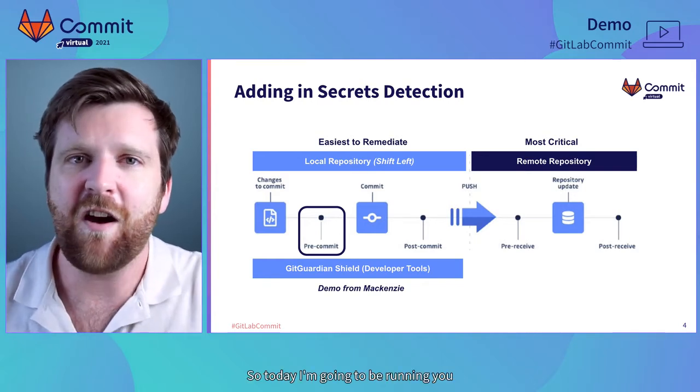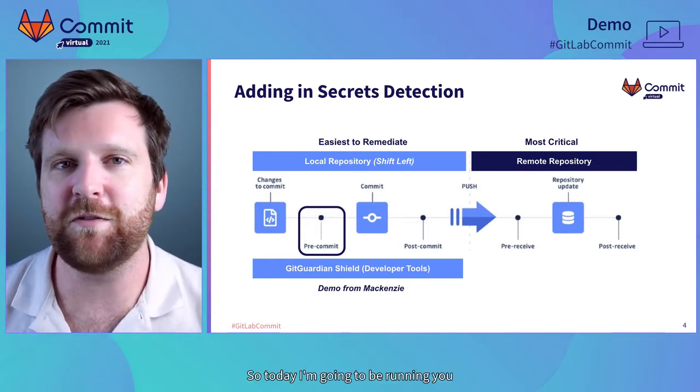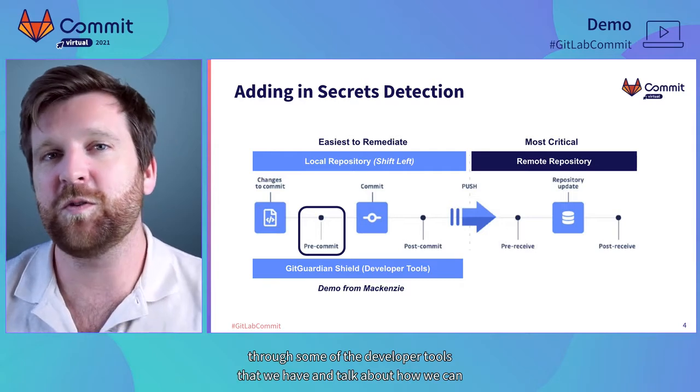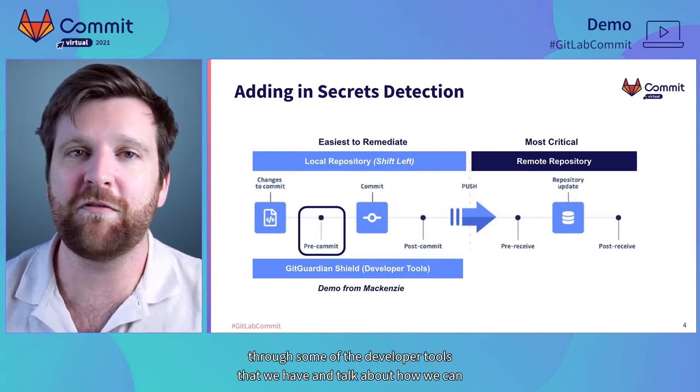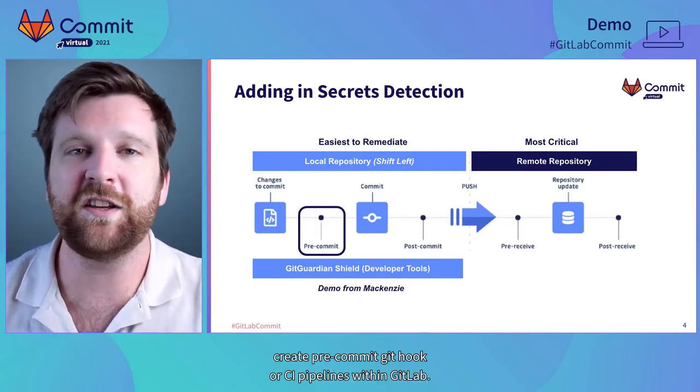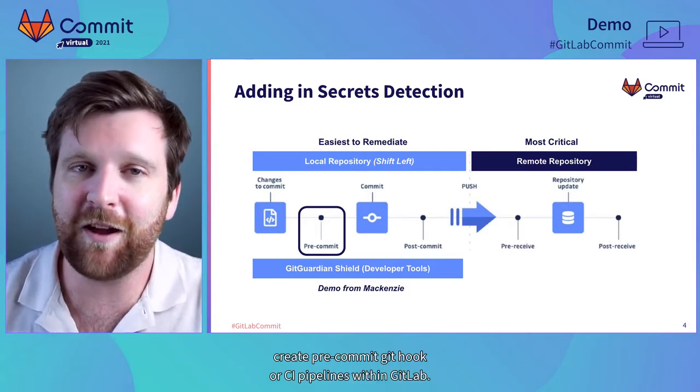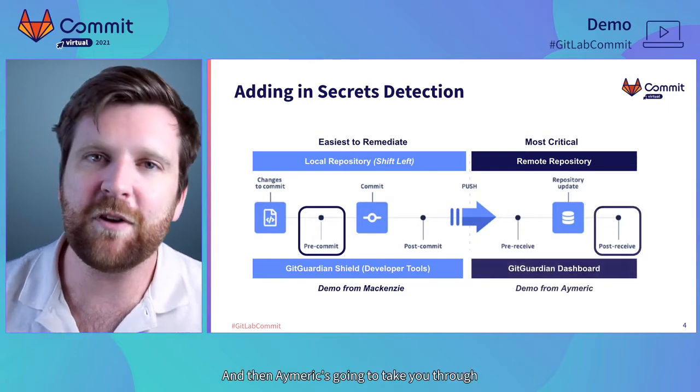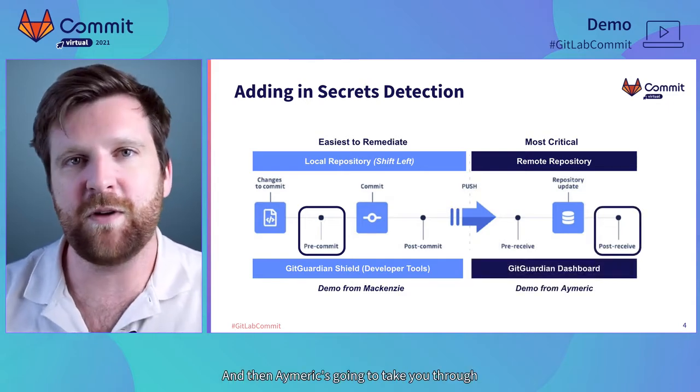So today I'm going to be running you through some of the developer tools that we have and talk about how we can create a pre-commit Git hook or CI pipelines within GitLab.